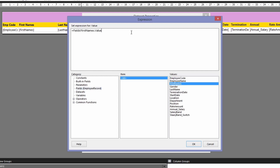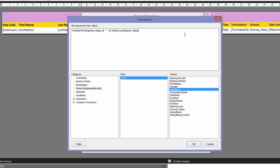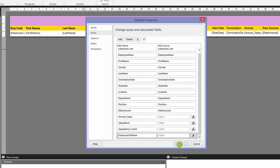I'll double-click on First Name to add it to the expression. Then I'll use & and a double-quoted string with a space inside — so there's a space between the first and last name. To concatenate another field, I'll click the & symbol again and add the Last Name field.